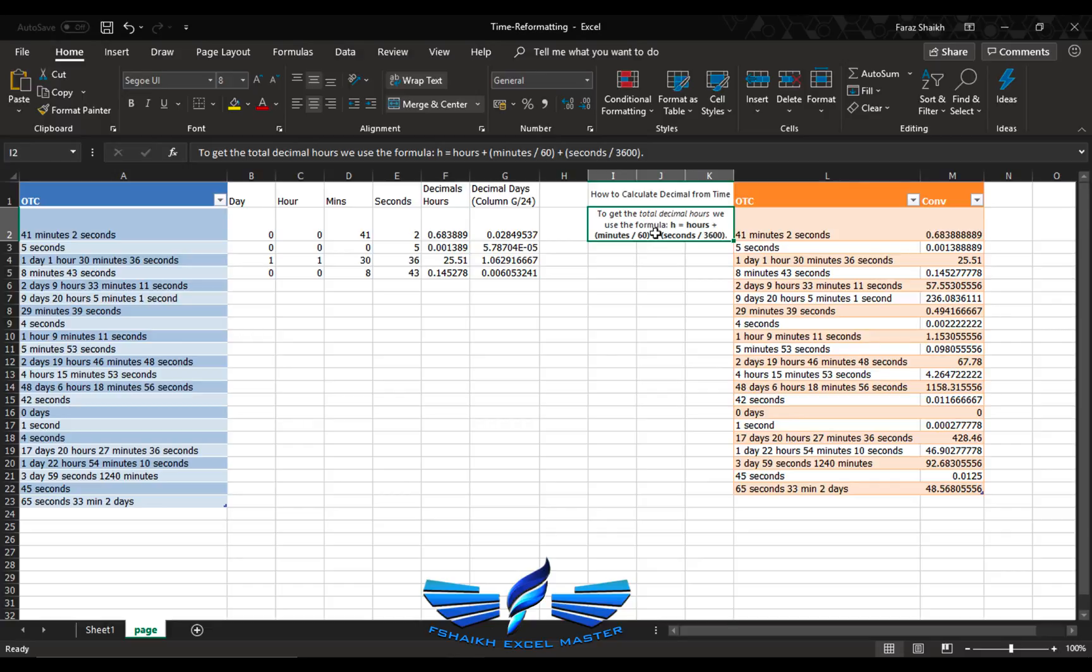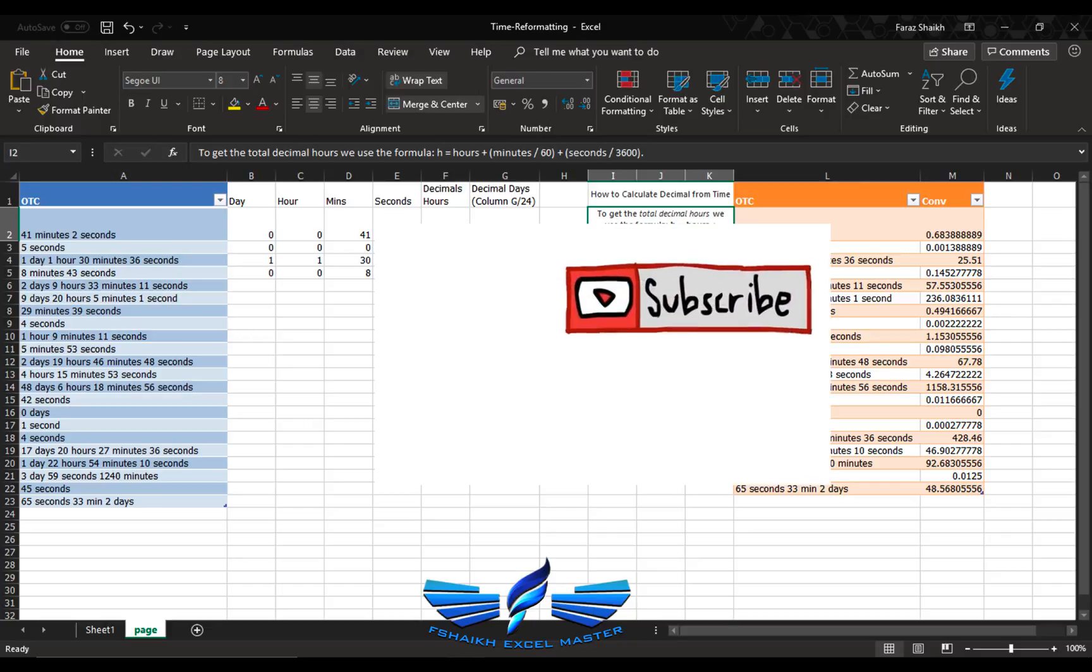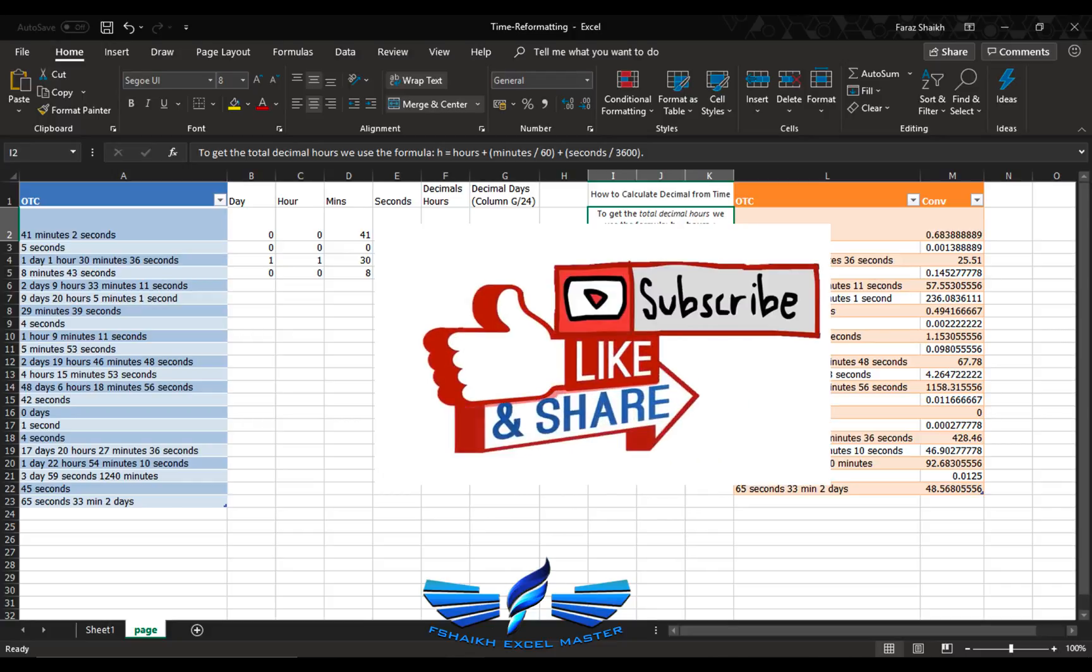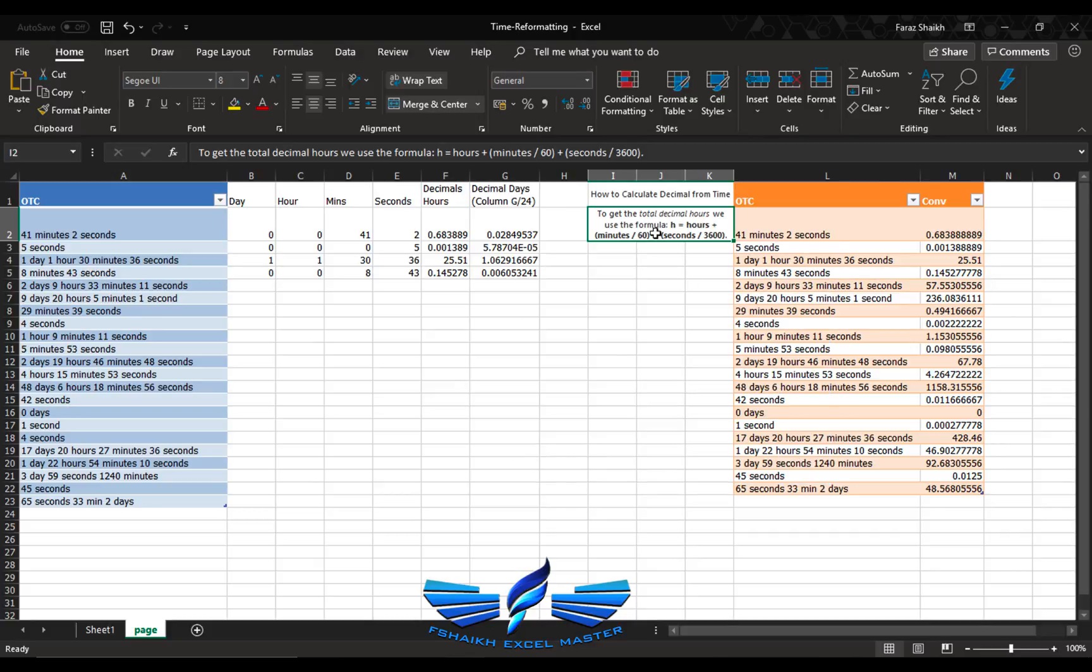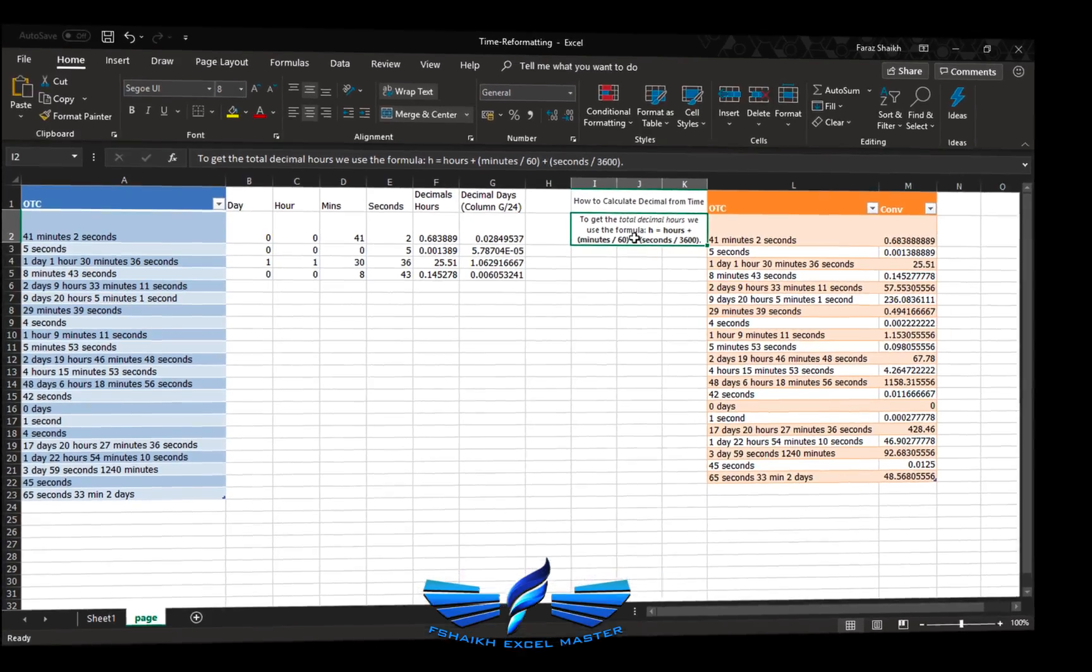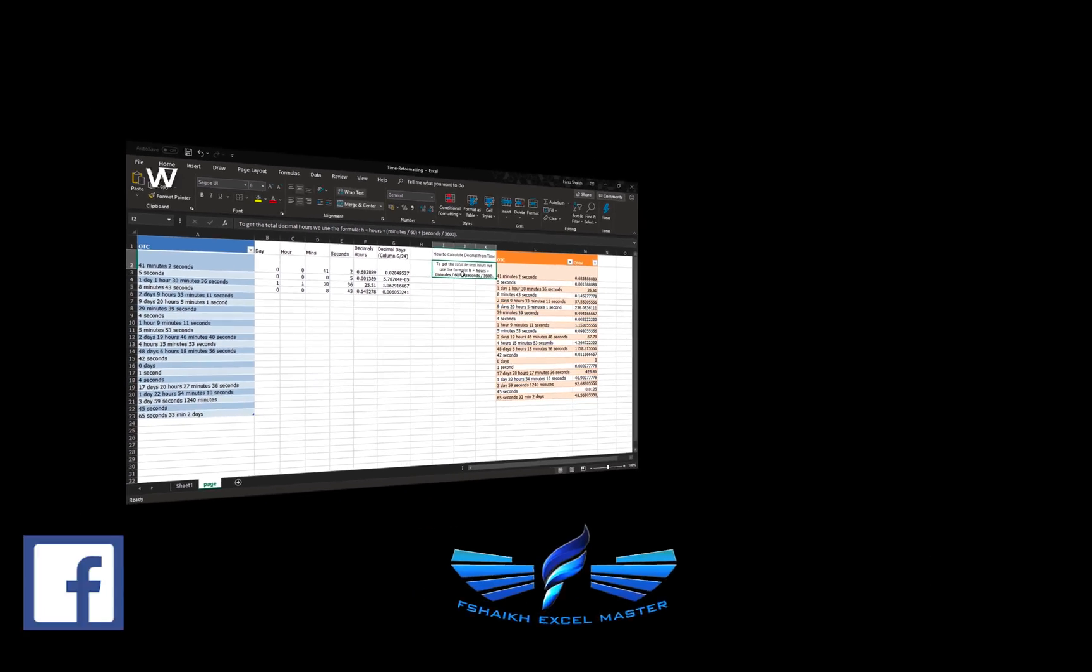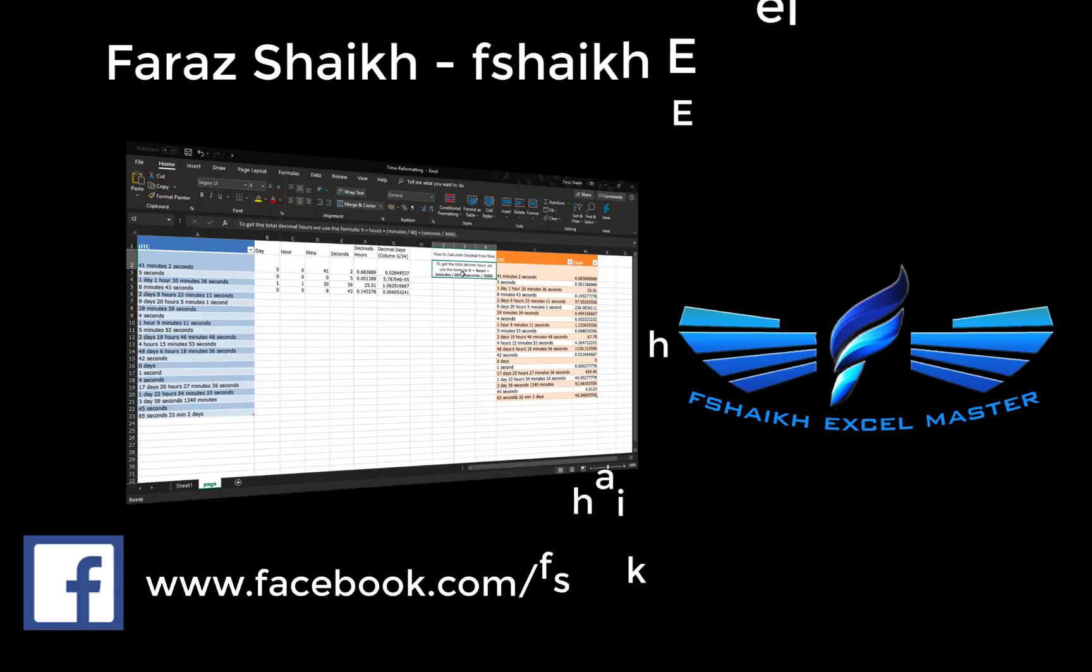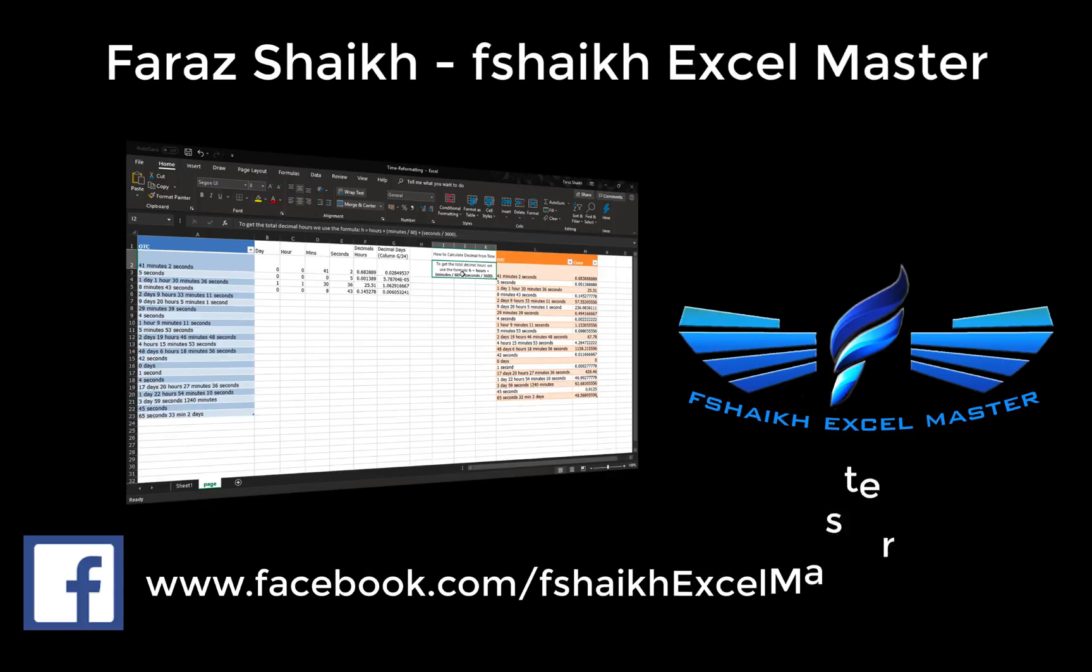I hope my friends you have enjoyed this video, so please push a like button, share this video, subscribe to my channel, and don't forget to hit the bell icon next to the subscribe button. Please post your comment below this video and let me know what you like about this video and what you don't. So signing off for today, your friend Faraz Shaikh from FShaikh Excel Master. Stay connected, have a great day, and happy learning.